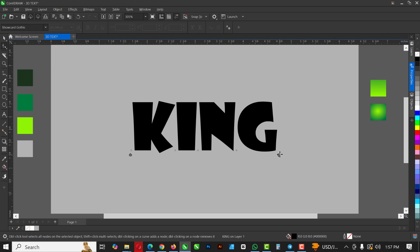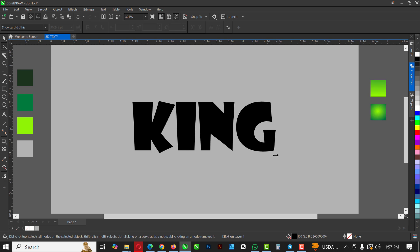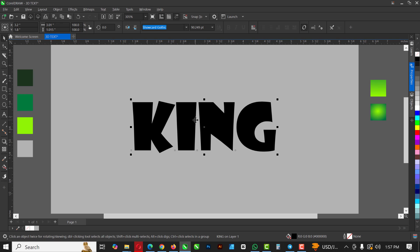With the Shape tool selected, bring the spacing in like this — not too much, you don't want it too close. The spacing actually looks cool the way the font is.